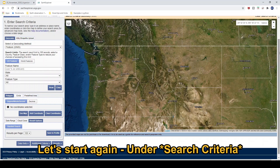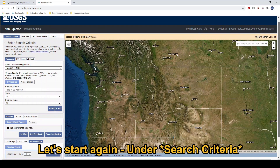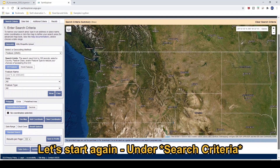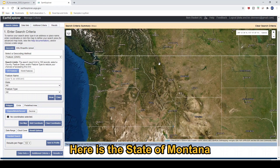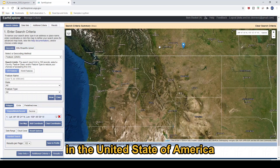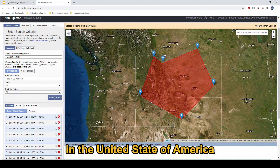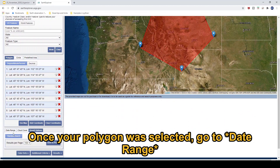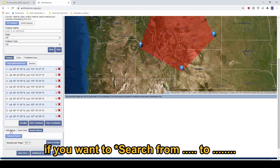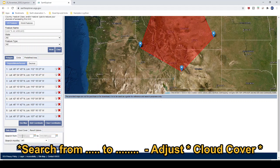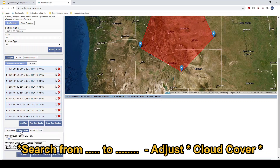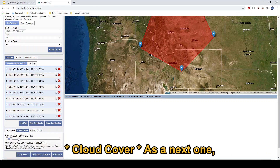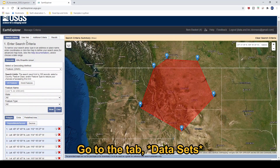Okay, let's start again under search criteria. Go to Polygon. Here is the state of Montana in the United States of America. So once you select, go to data range if you want to search from a start to end date. And then adjust cloud cover. And the next one, on the tab, dataset.